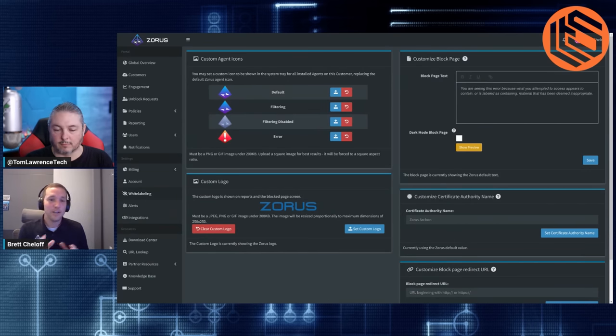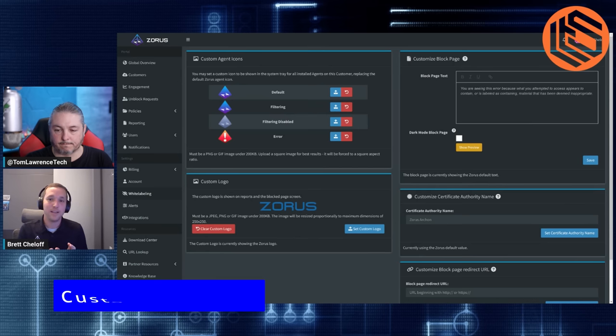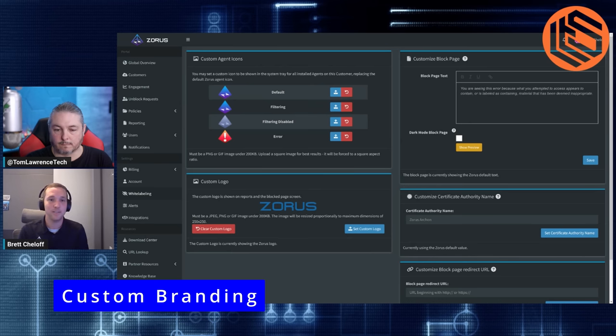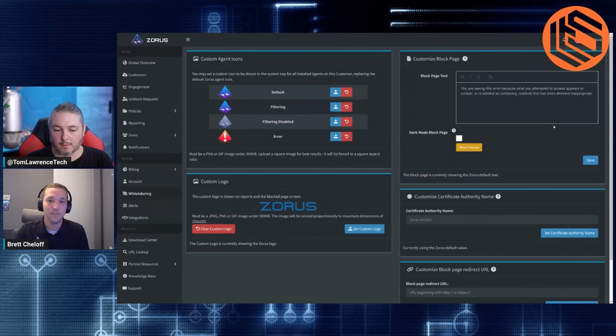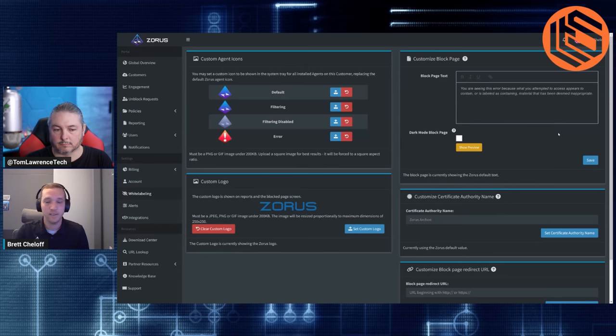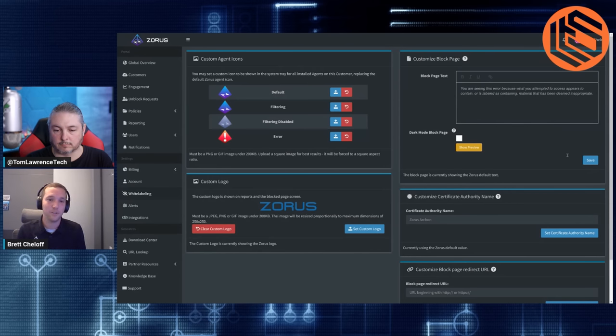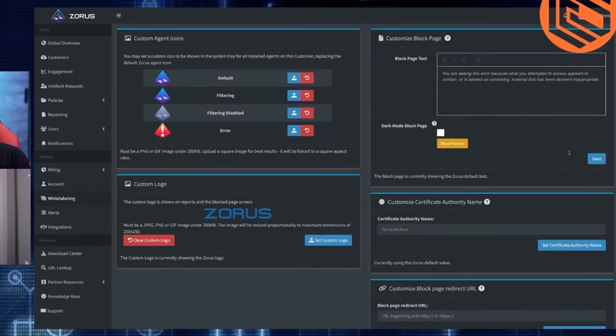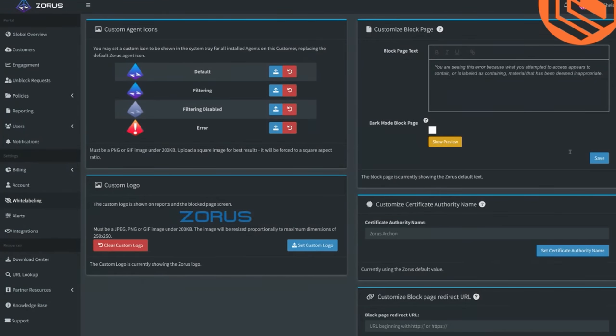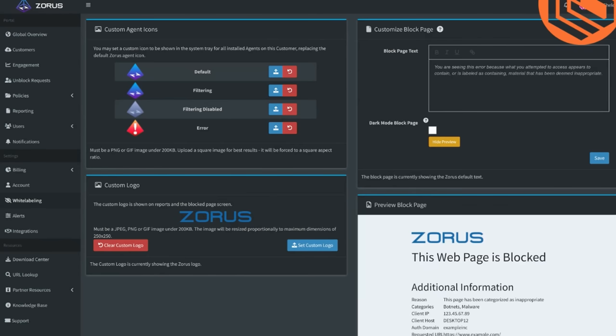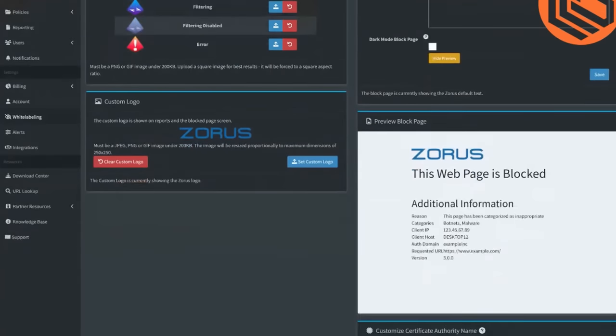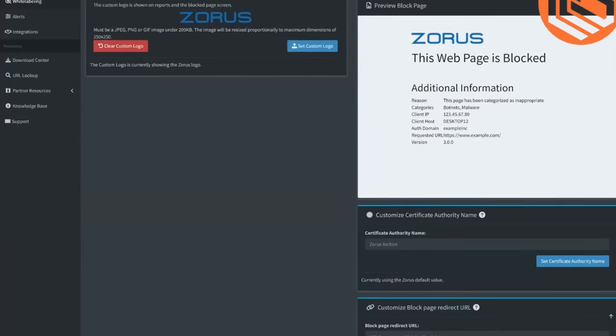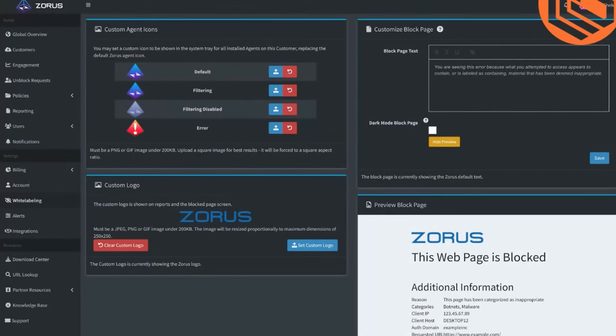So to touch on the being able to brand that block page, you can brand not only just the icon of the tray. If you decide to show that the tray is there to know that this indicates to the user, hey, your device is being filtered, it's safe. And so on the actual logo, you can change the text here. You can see a preview of what your block page will look like and so on, as far as being able to brand it, pretty straightforward here.